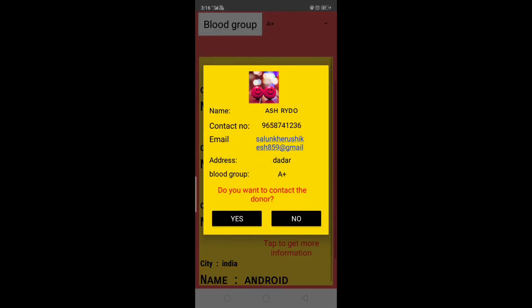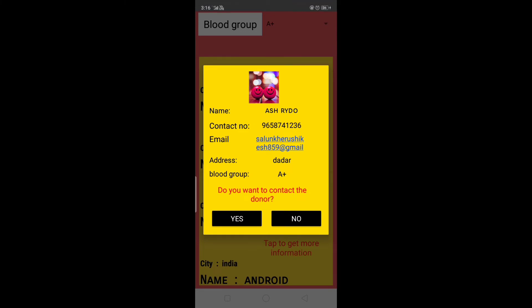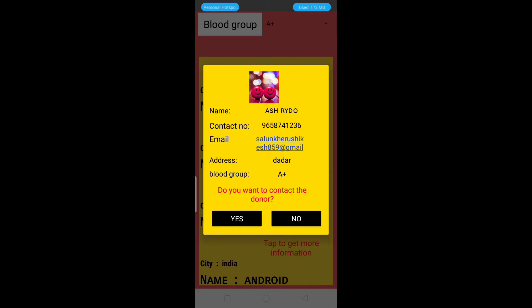Let's select one donor. It will display all the information — name, contact number, email address, and blood group — in a dialog box. You can also see the profile picture of the user at the top. If the user would like to contact the donor, they can tap on the Yes button.